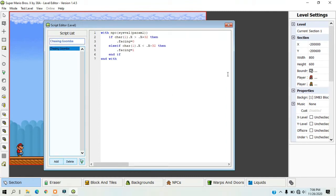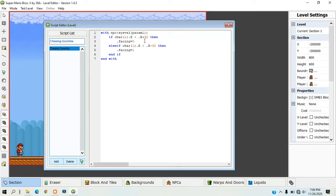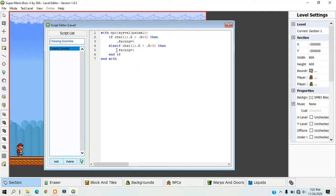What this means is that if the player's X position is greater than the NPC's X position plus 32, then the enemy will move to the right. If the player's X position is less than the NPC's X position minus 32, then the NPC will move to the left.